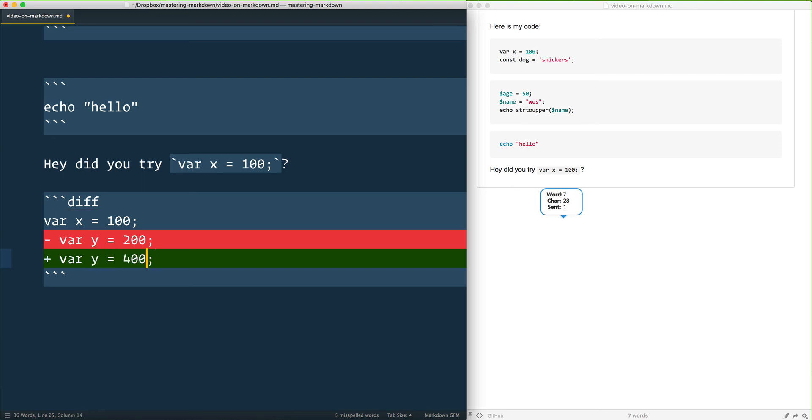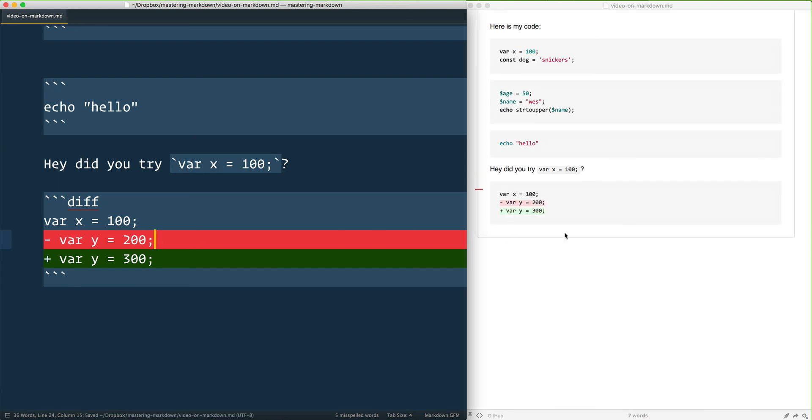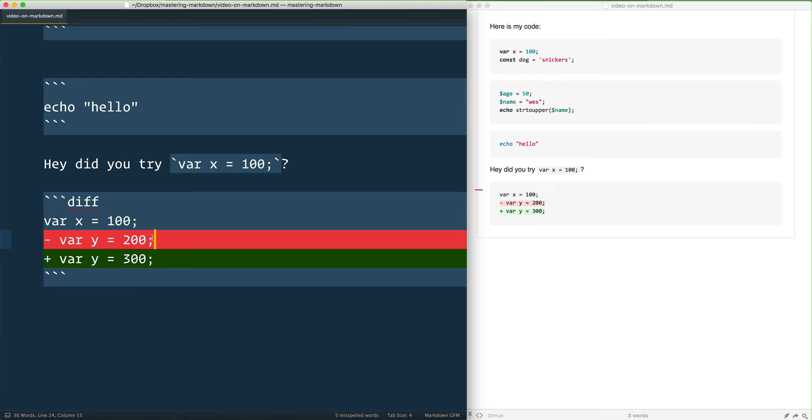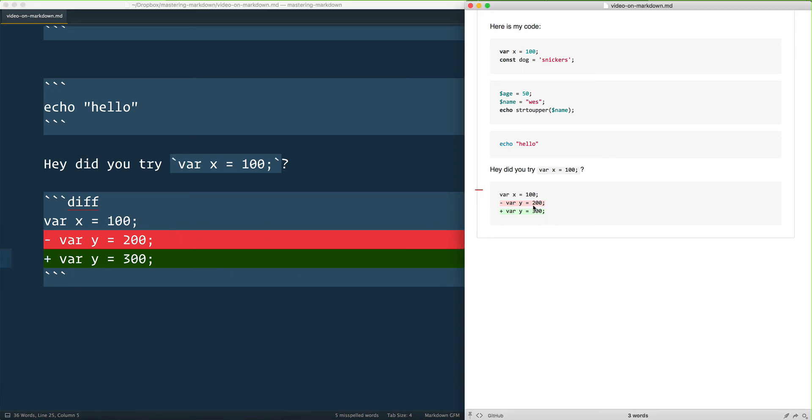And what was done there is that your highlighter should automatically show the user that you deleted this line and you added this line. And so it's very helpful for when you are trying to show something on GitHub or even just email someone what has done. You can see it clearly in your editor as well as when it gets rendered out.